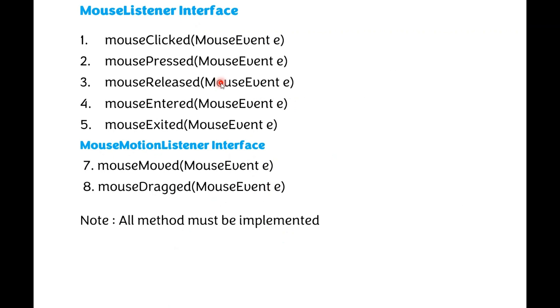Then what about the Mouse Listener Interface? What about the Mouse Motion Listener Interface?